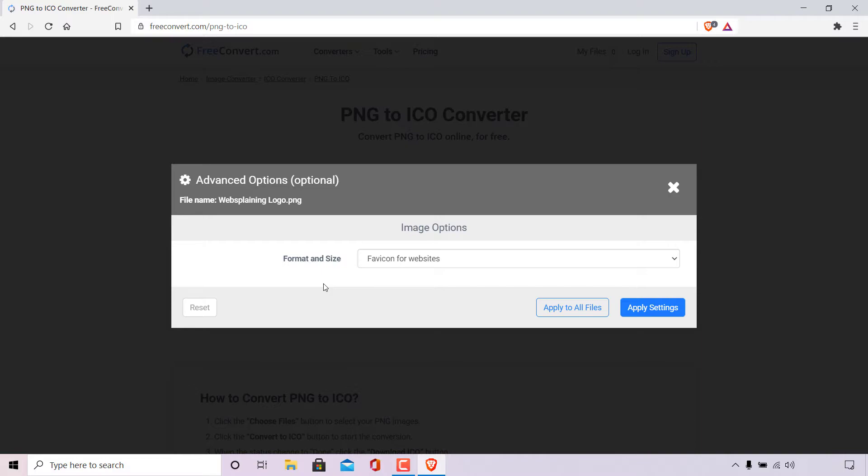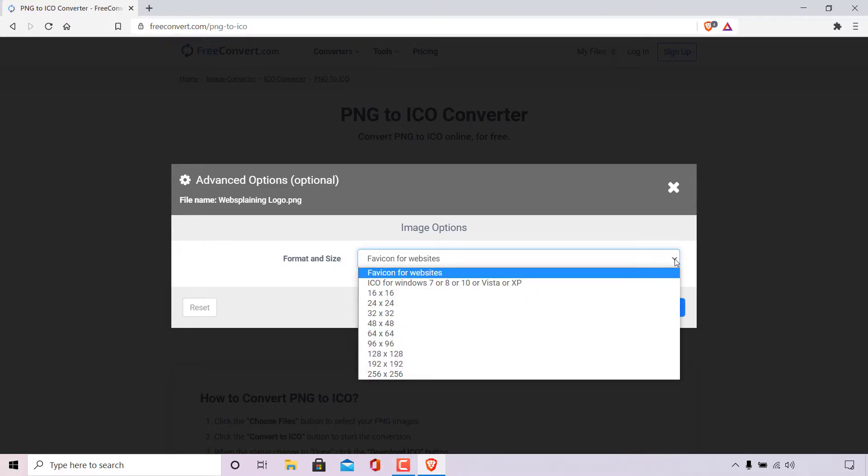Currently it is set to favicon for websites. However if you are not converting your PNG image file for use as a favicon on a website then you should adjust this parameter by left-clicking on the arrow here to bring down a drop-down menu. You'll have various different options you can select from. At the very top is favicon for websites,